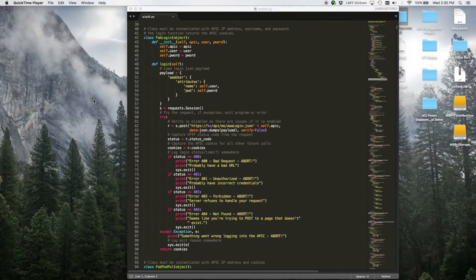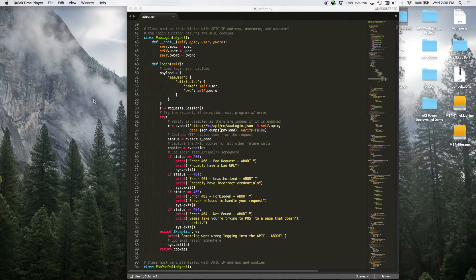I'm doing a quick video to go over what I'm calling the ACI Power Deployment Tool, which is basically a Python library that I built.